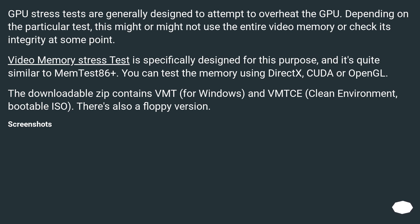You can test the memory using DirectX, CUDA, or OpenCL. The downloadable zip contains VMST for Windows and a clean environment bootable ISO. There's also a floppy version.